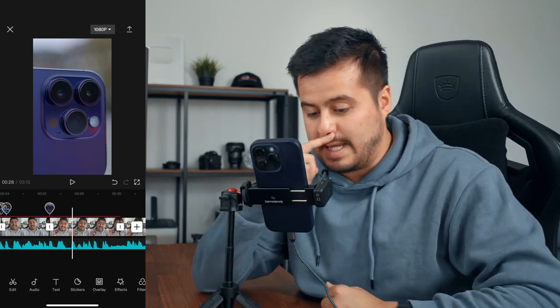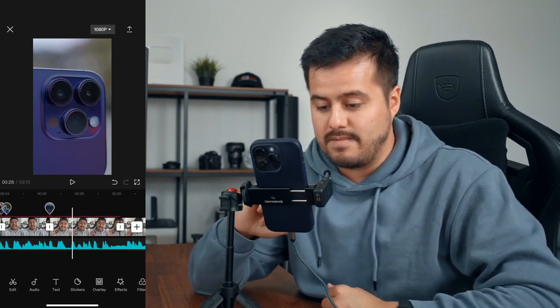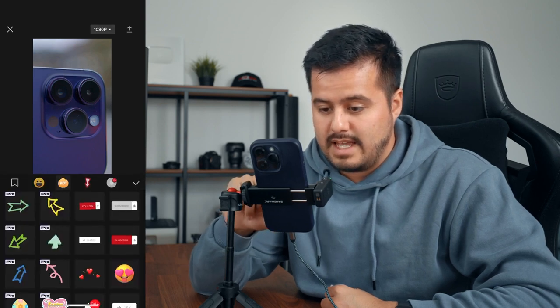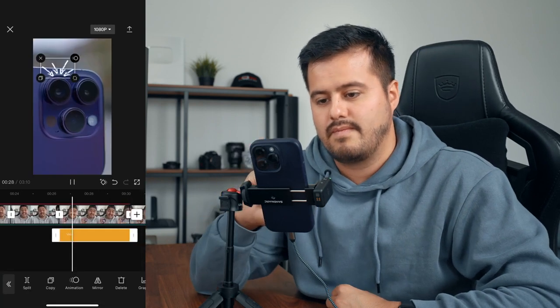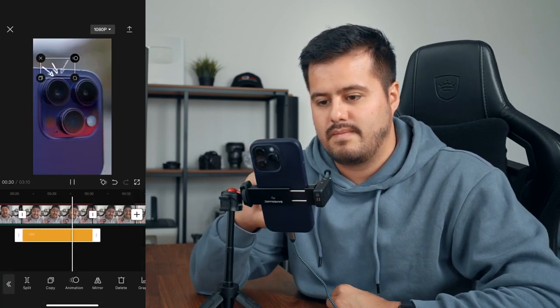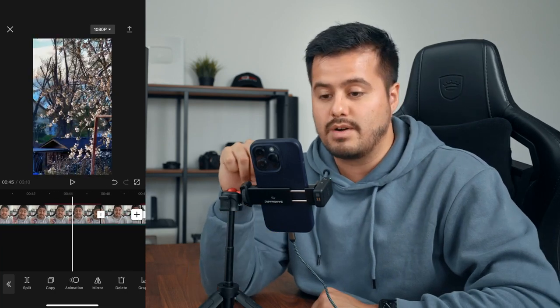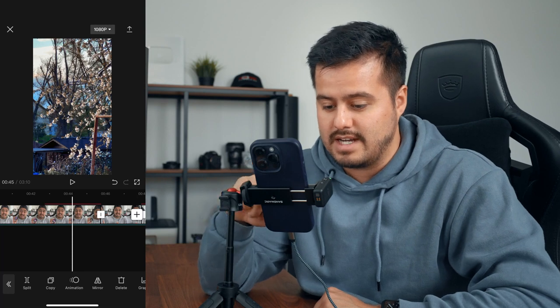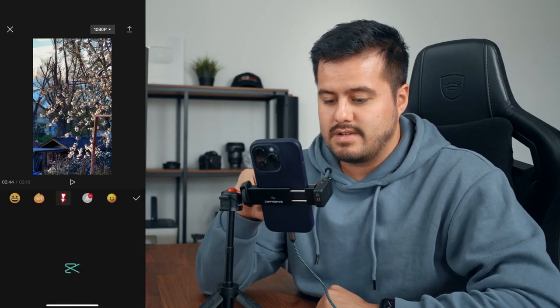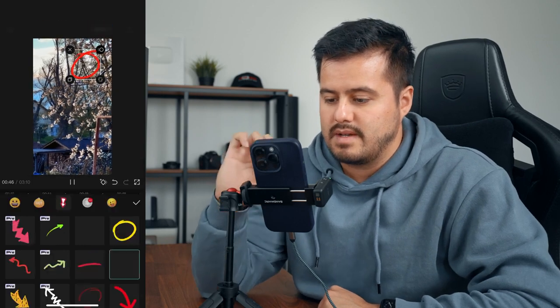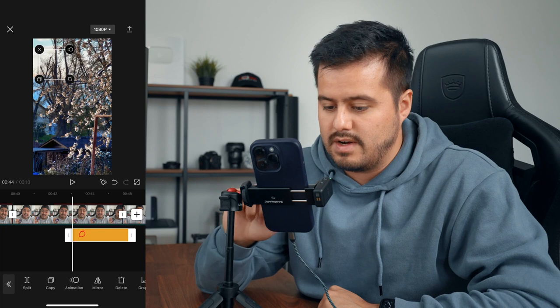The next thing we're going to do is add some stickers. I want to highlight the main lens by adding a sticker — CapCut has a lot of stickers available. I'll go with an arrow sticker. Then moving to the next clip, I want to highlight the blurry background in this shot, so I'm going to select Stickers, choose this red circle, hit the check mark, and position it over the background blur area.